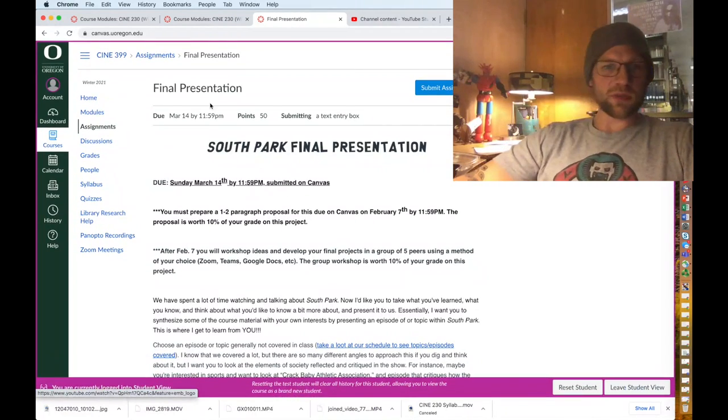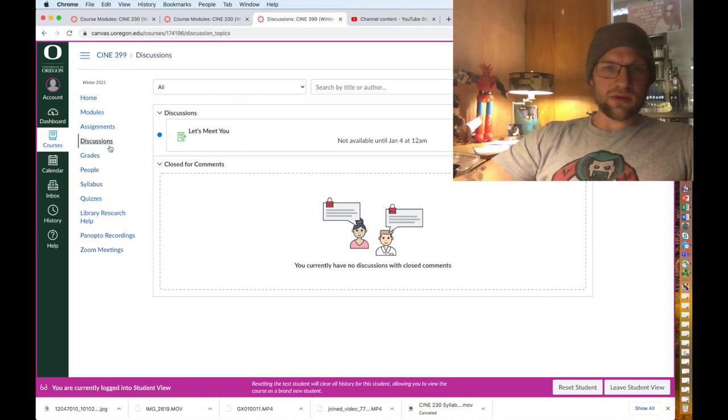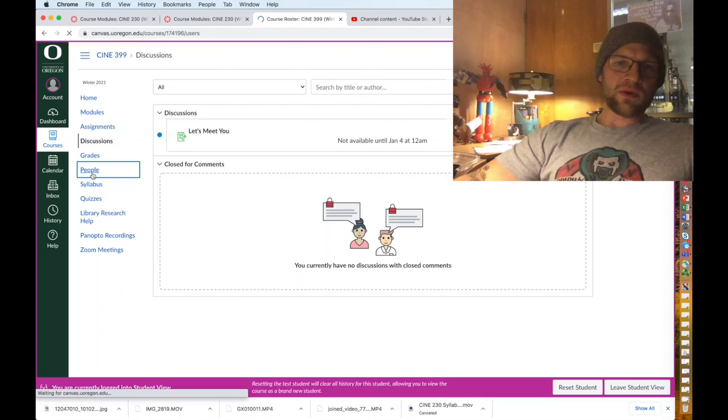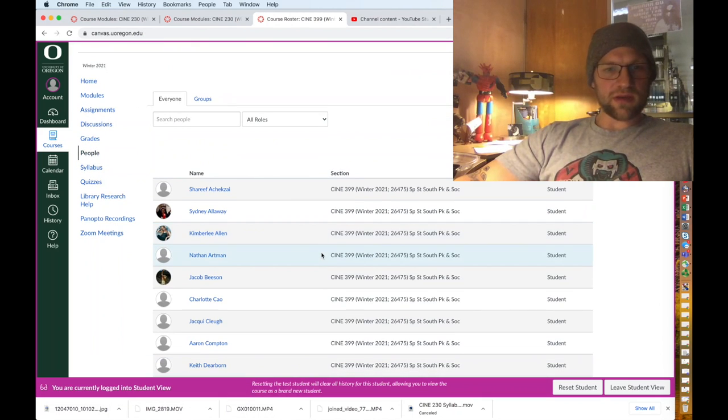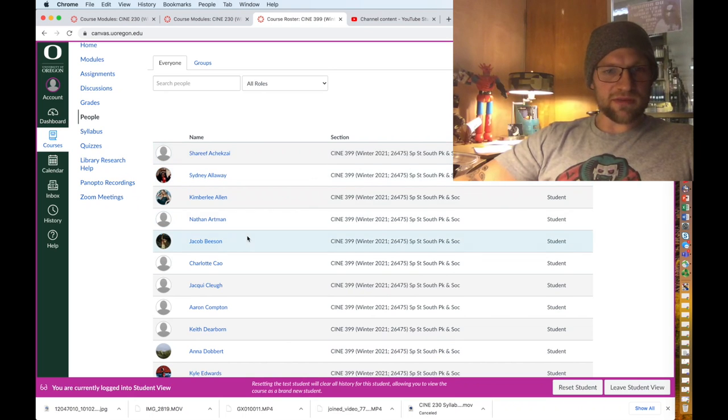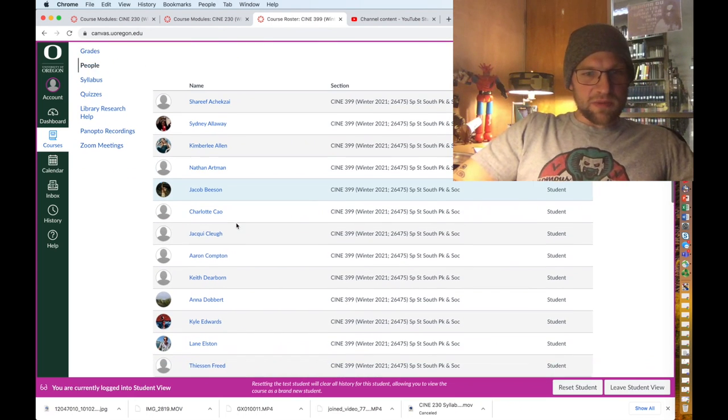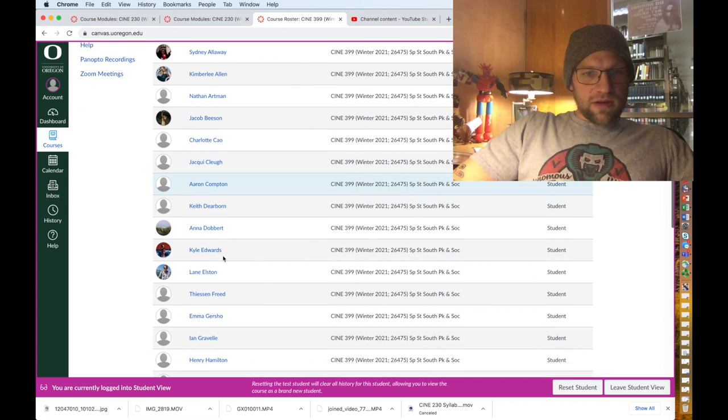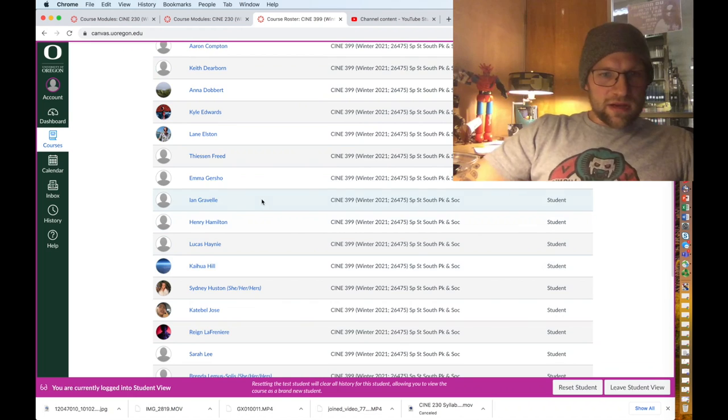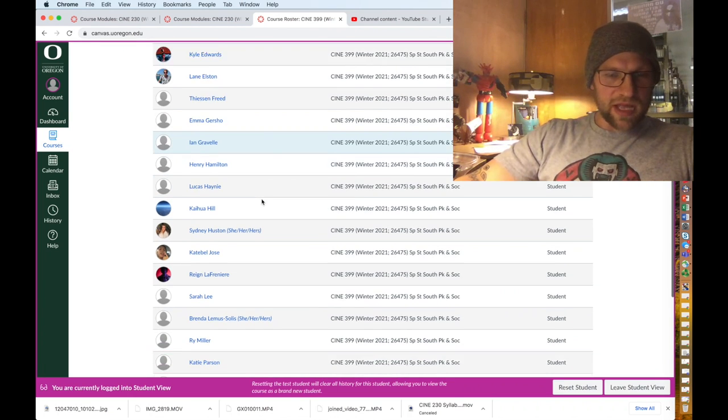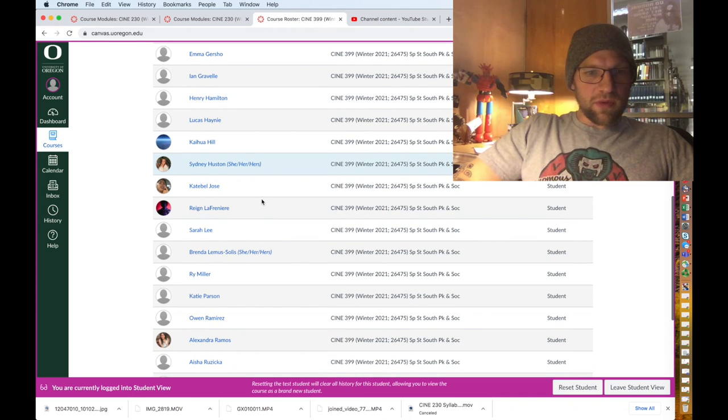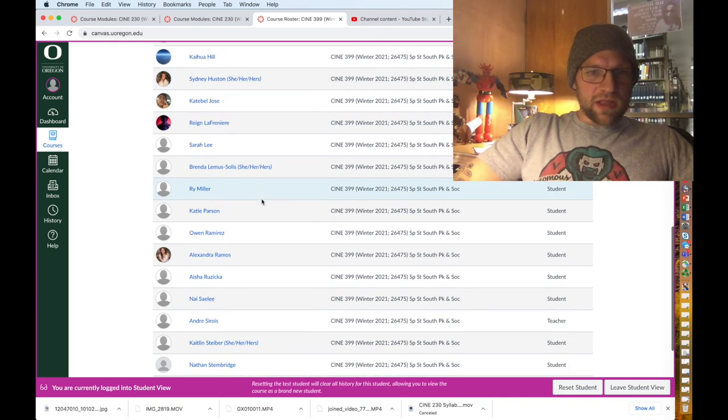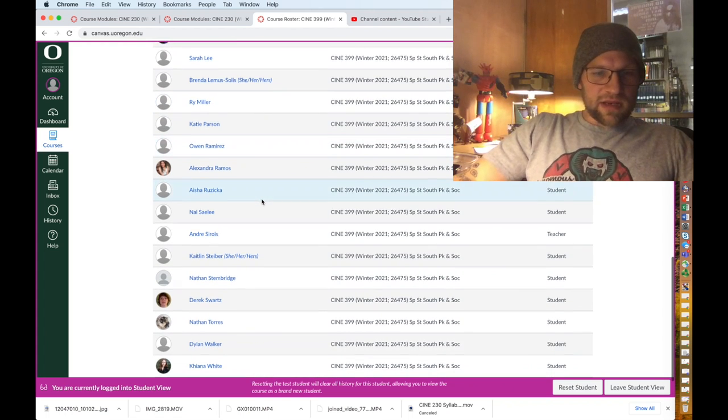There's discussions which I don't really use. Grades are obviously where you'll find your grades. People will be kind of important, this is where you can see who everybody is who's in the class. What up Sharif, what up Jaco, I'm just trying to see some people who I know, what up Aaron, what up Emma. People I've had before.